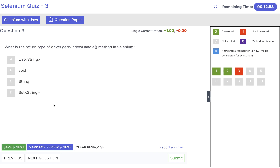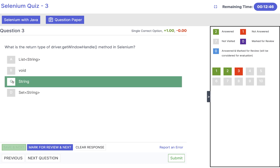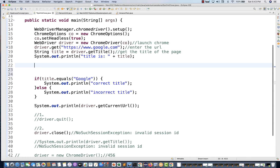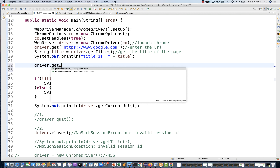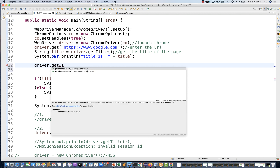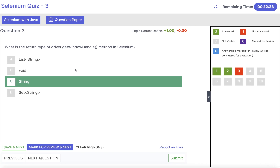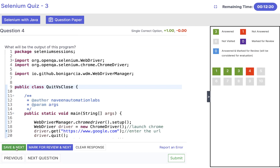Question three: what is the return type of driver.getWindowHandle() — not getWindowHandles()? It will return a String. For example, driver.getWindowHandle() returns a simple string — the window handle or ID of the current window where the driver is active. It returns a String, not a Set of String. Click on save and next.